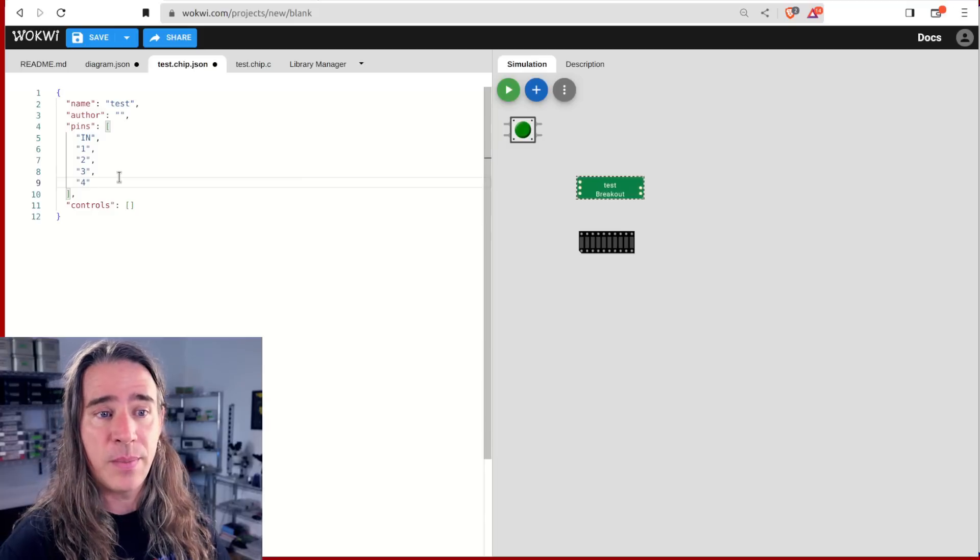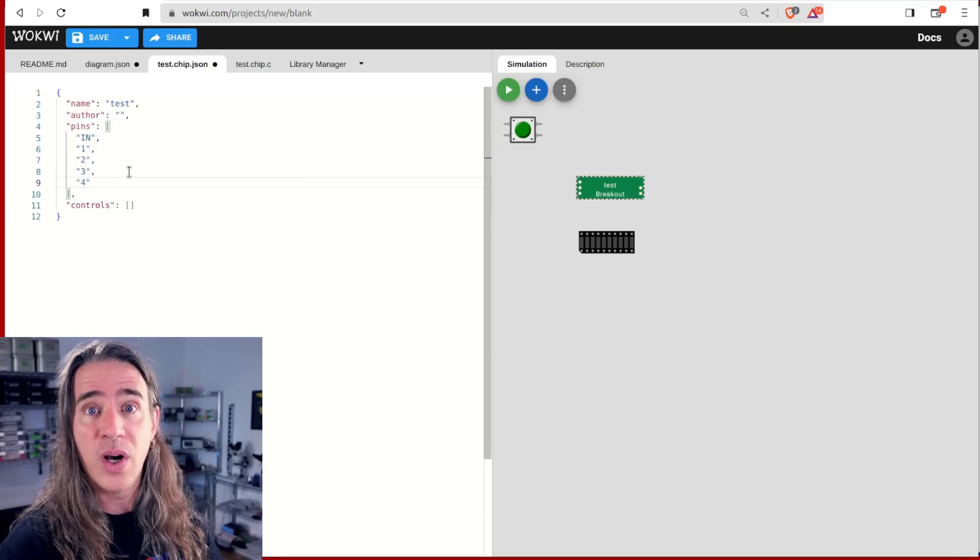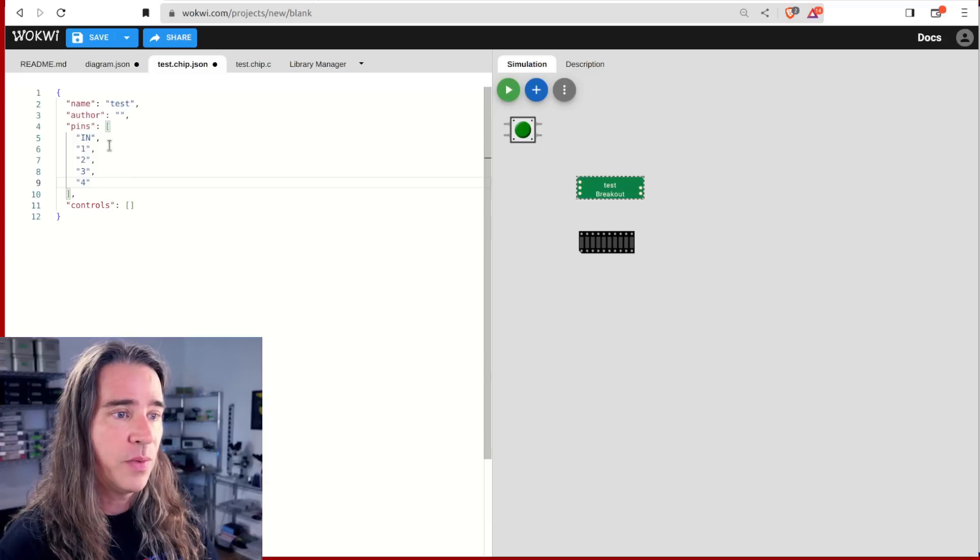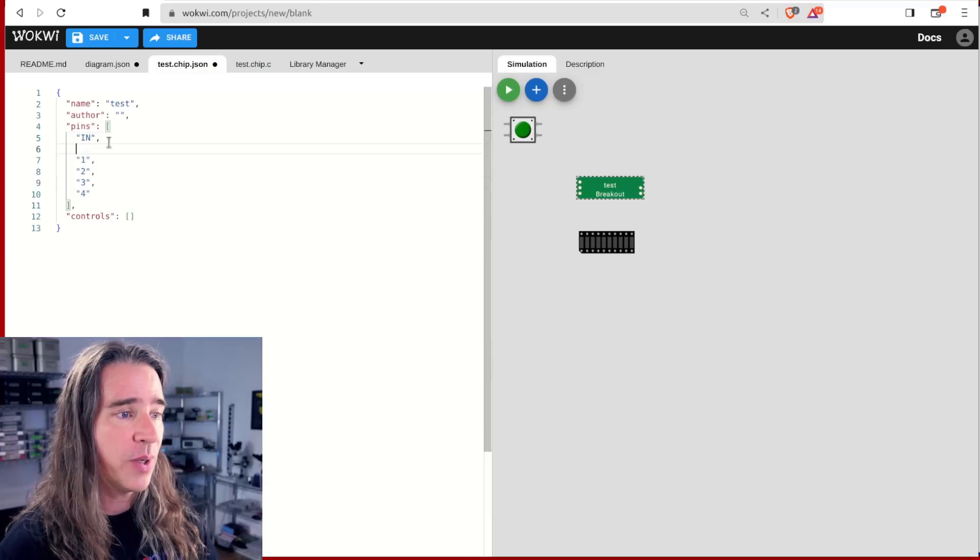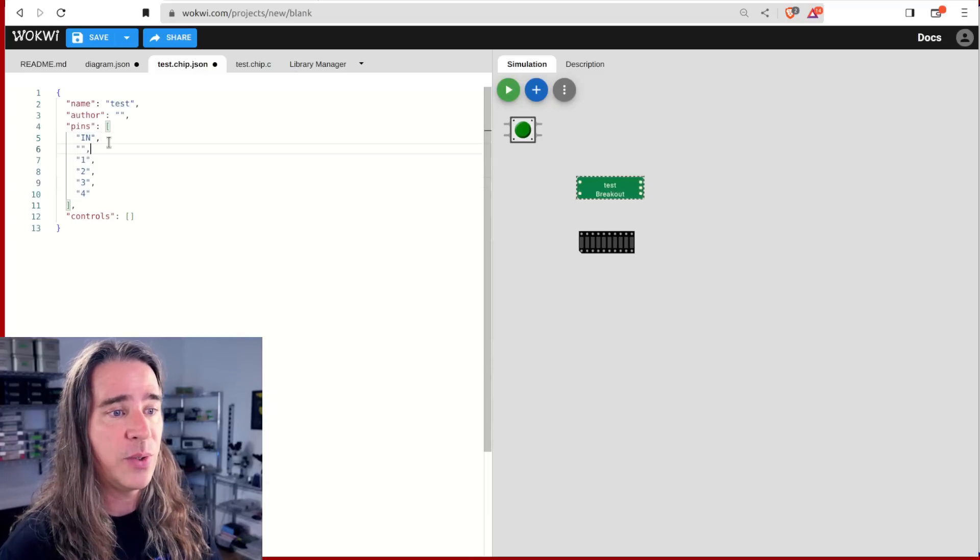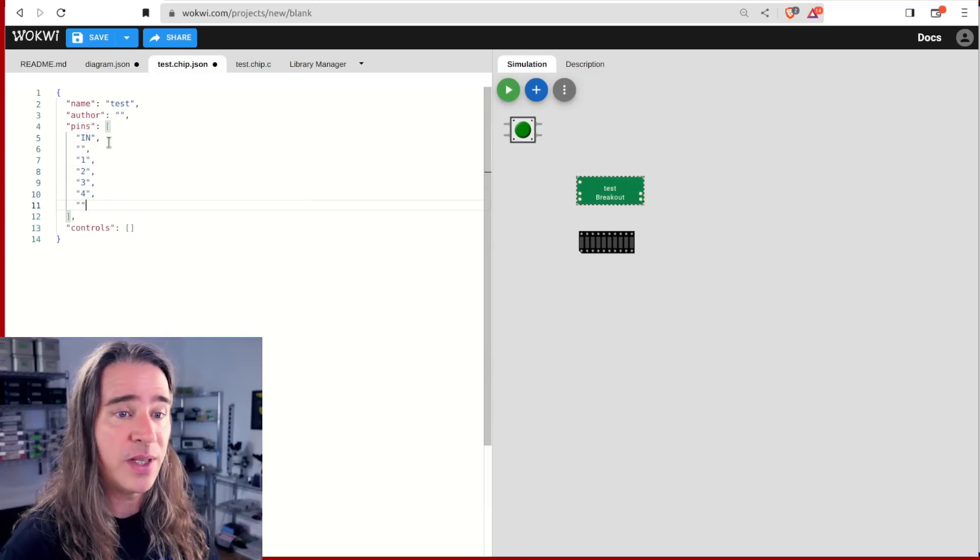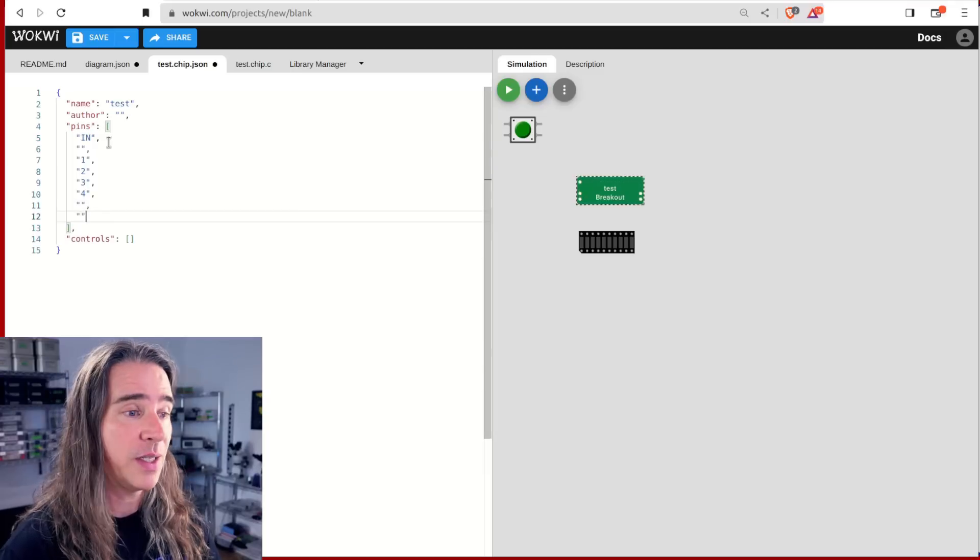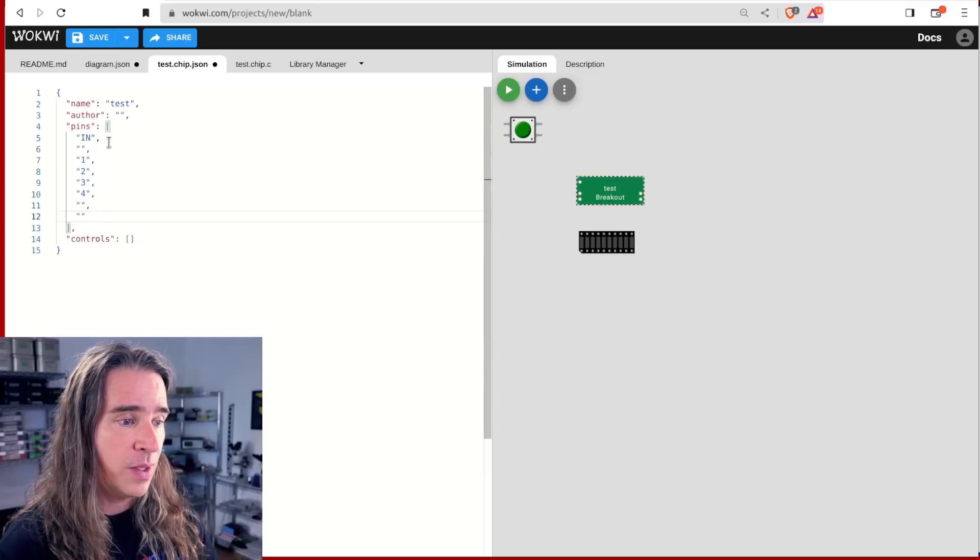Now you can see the breakout has changed to match this. The order determines the pin number here. So the first one is pin one, et cetera. If you want to skip a number, you can just add empty strings. This can let you ensure your custom chip matches any real life IC you're modeling.